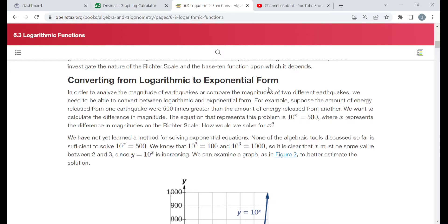Each example I do in this video will either be an example taken directly from the reading, one of the try-it problems from the reading, or one of the exercises at the end of the section that's related to this particular objective.